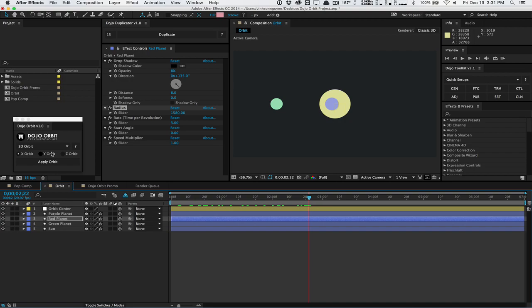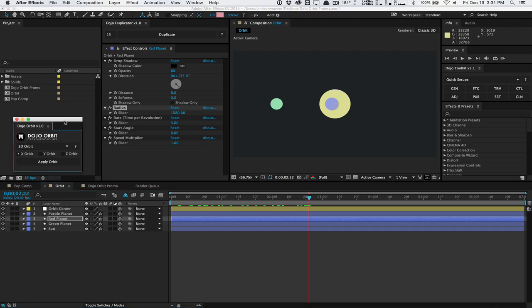This is pretty much what the Dojo Orbit script is. You can find it at the Creative Dojo, absolutely free under the name of your own price. Just set $0 if you want to get it for free or donate whatever amount you wish if you find the script useful. That's pretty much the guide for the Dojo Orbit script. My name is Vincent Nguyen from the Creative Dojo. Hopefully you guys like the script. Until then, I'll see you guys next time. Bye guys.